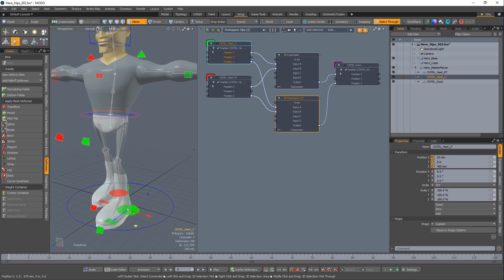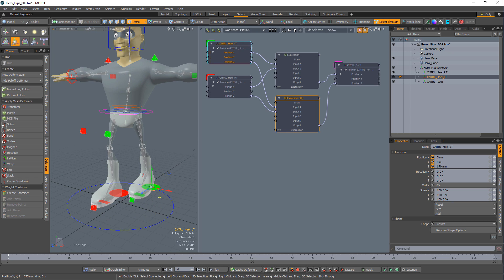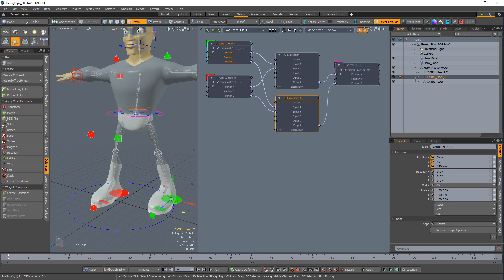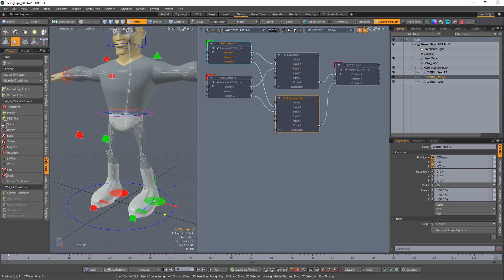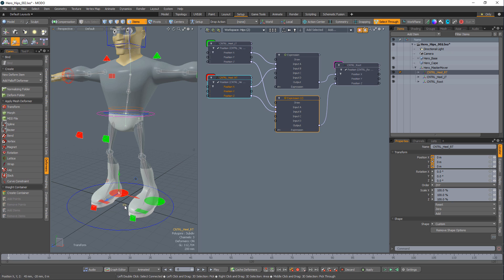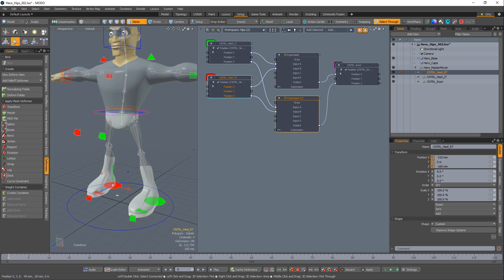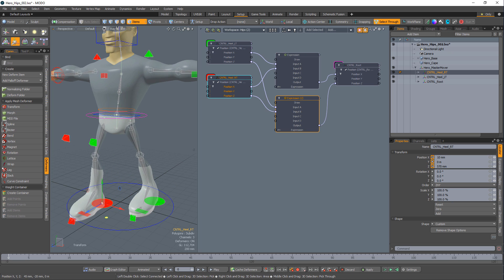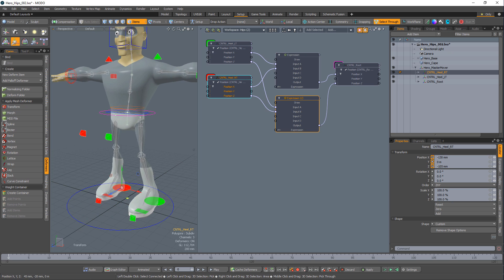As you can see, expressions can procedurally control elements by overriding or modifying channel values. This can be an easy way to cut down on keyframes by automating portions of your animation.